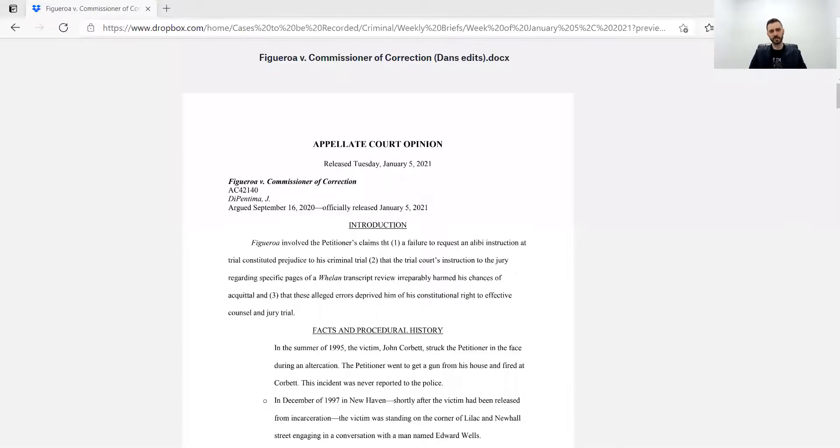So with that in mind, this is a Zoom call. Might as well share my screen and let you see a particular case that we did earlier this year that I liked. I think this was a very well-done brief by our prior law clerk. And this opinion was Figueroa versus Commissioner of Corrections, as you hopefully see on the screen here.